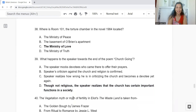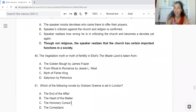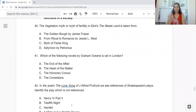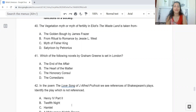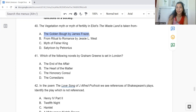Question 40: The vegetation myth or the myth of fertility in Eliot's The Waste Land is taken from: Option A: The Golden Bough by James Frazer. B: From Ritual to Romance by Jessie L. Weston. C: Myth of the Fisher King. Or D: Satyricon by Petronius. The answer is Option A — The Golden Bough by James Frazer.